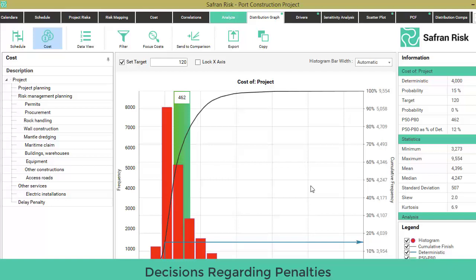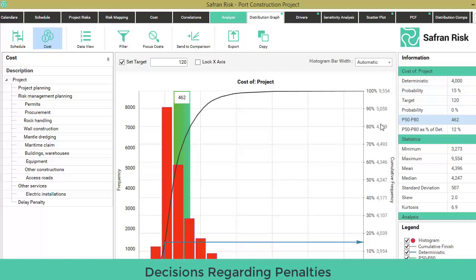Right after the simulation is over, go to the Cost of Project Distribution Graph. The statistics information table on the right side tells you the deterministic current total project cost is $4.0 billion, but there's only a 15% probability of achieving such a target. You would need $468 million — a 12% increase over the $4 billion — in order to achieve P80, the accepted convention for contingency estimation in this example.